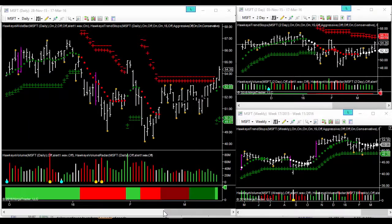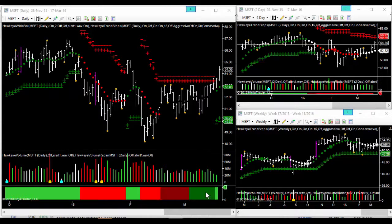Welcome everybody, it's Mike Smith here. We're looking at Microsoft today and we've got our three timeframes up as usual — our one-day, two-day, and weekly charts. I want to first bring your attention to the two-day chart, where you can see how $54 is a crucial price point on Microsoft.